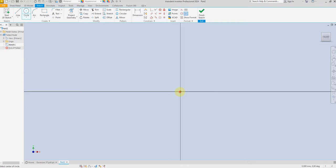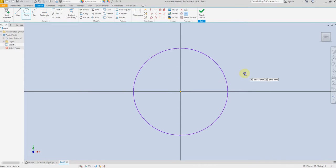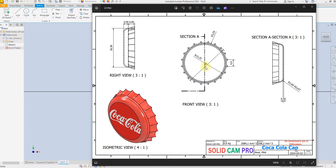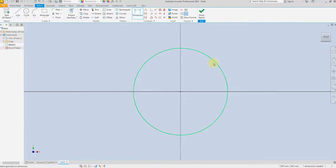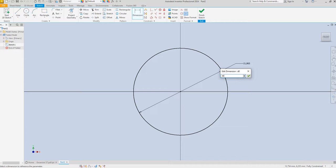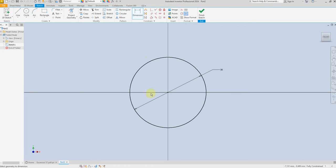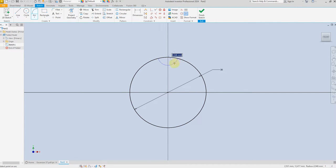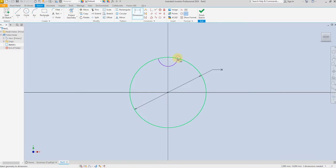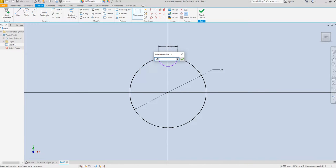Draw a circle and give a dimension of 30 millimeter diameter. Then select the Arc command and give a dimension of 4.9 millimeter.